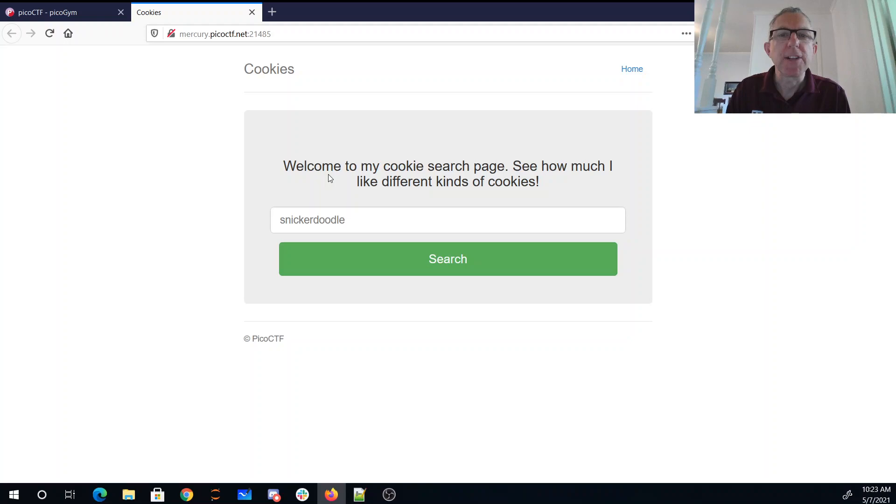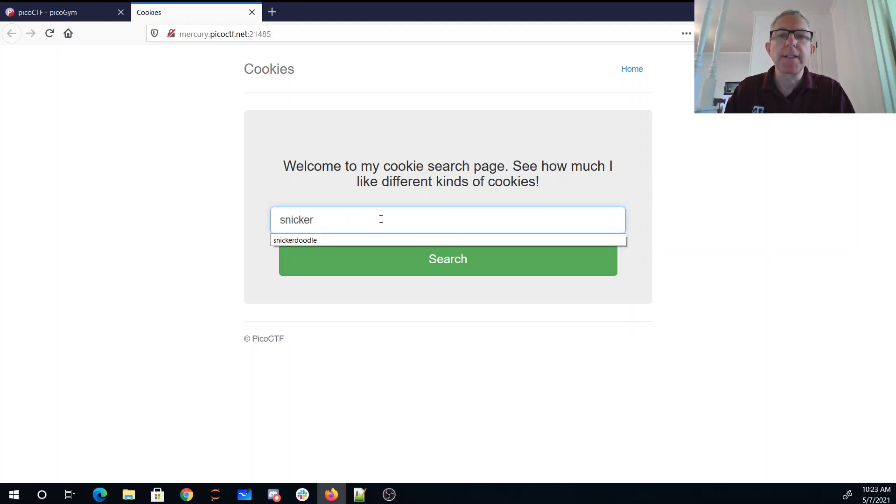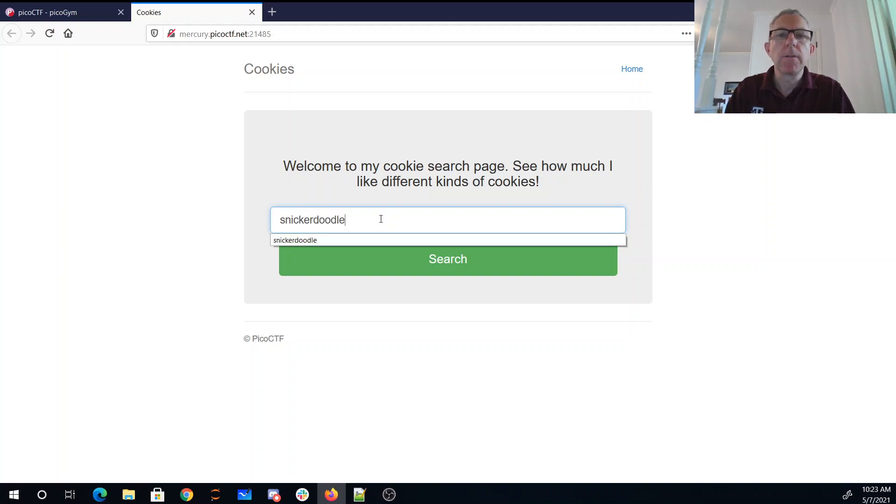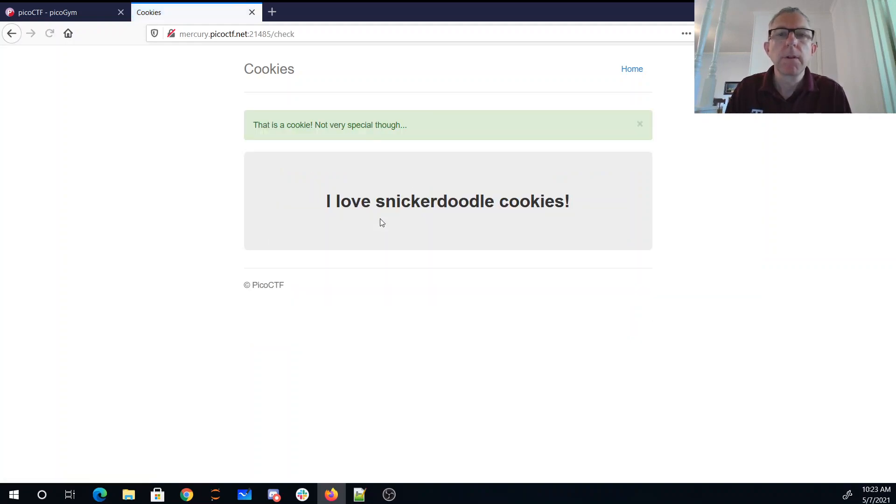Welcome to my cookie search page. See how much I like different kinds of cookies. Well, let's try snickerdoodle. I love snickerdoodle cookies.